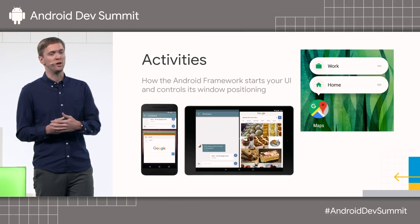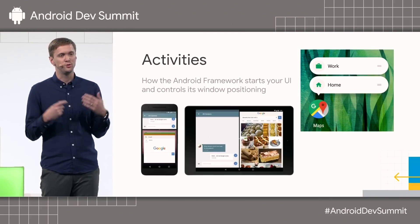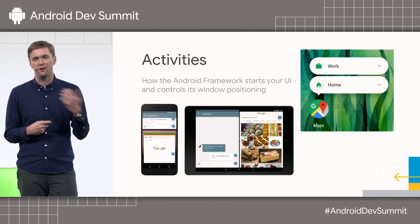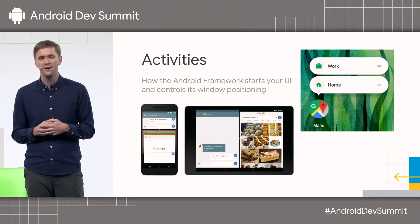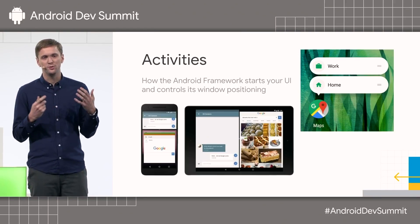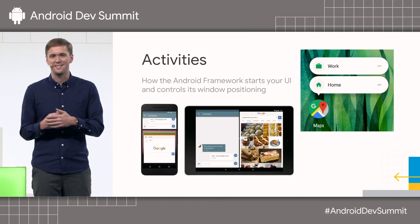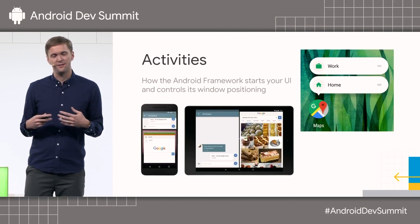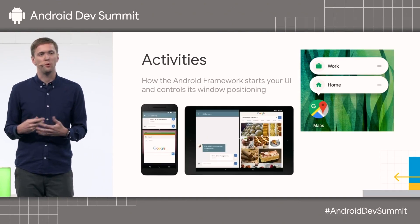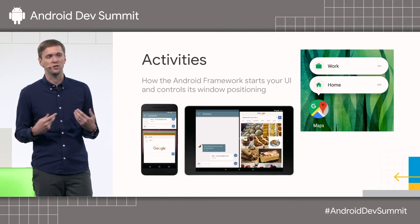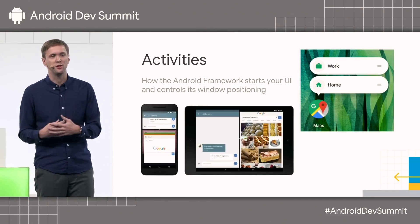When the Android framework goes to start your application from a launcher icon, an app shortcut, or what you see when you're doing multi-window, those are all activities. They really are the entry point into your app's UI. When the user goes to launch your app, they're launching an activity.